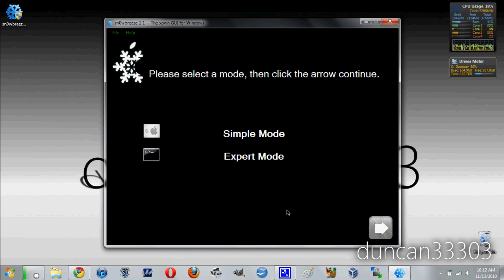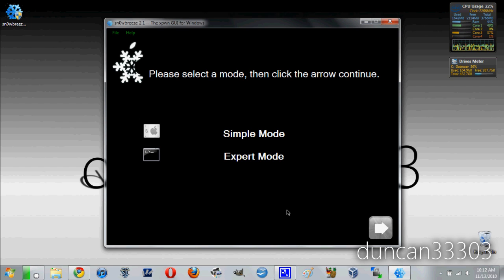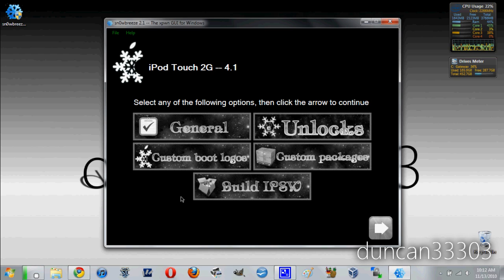Now it will ask you do you want to use simple mode or expert mode. Personally I recommend using expert mode. Even though it says expert it really just gives you a few more options and to be honest there is probably not a whole lot of downside to using it. Now I am going to walk you through all of the different options in expert mode.